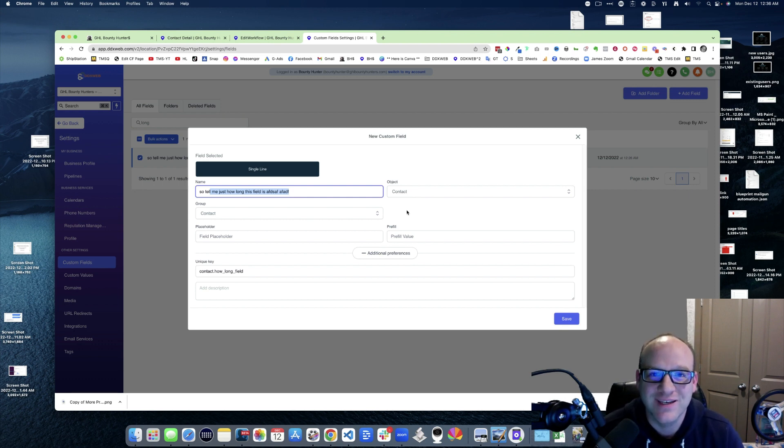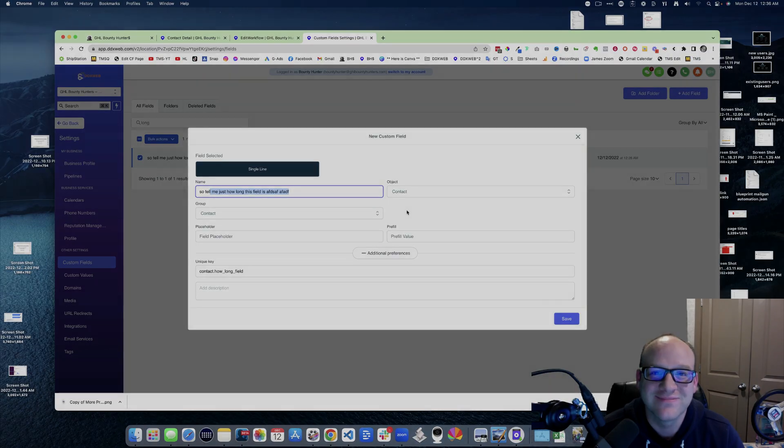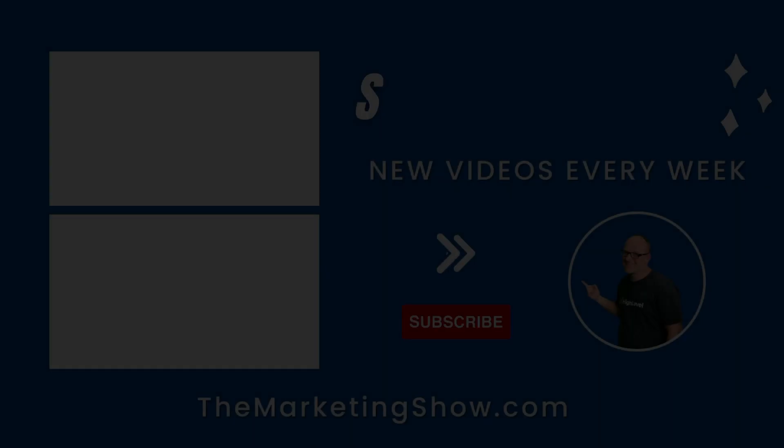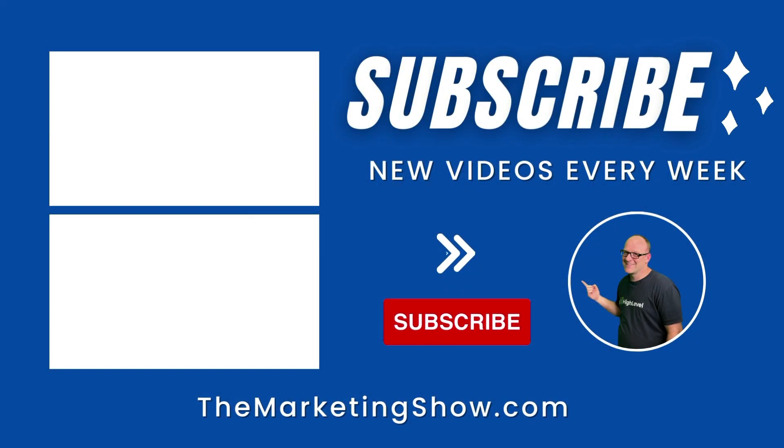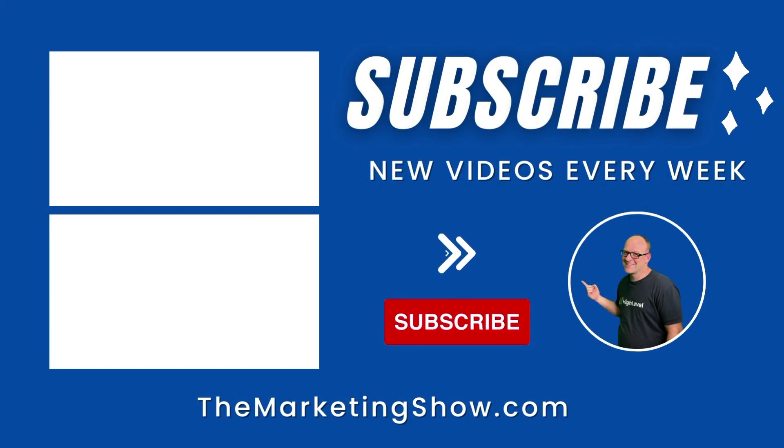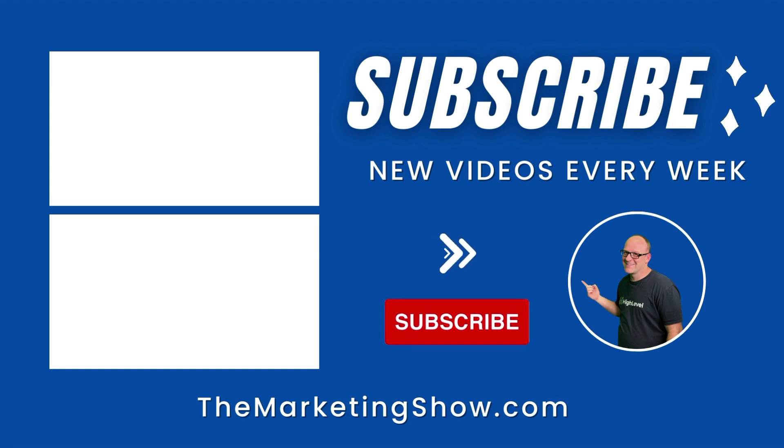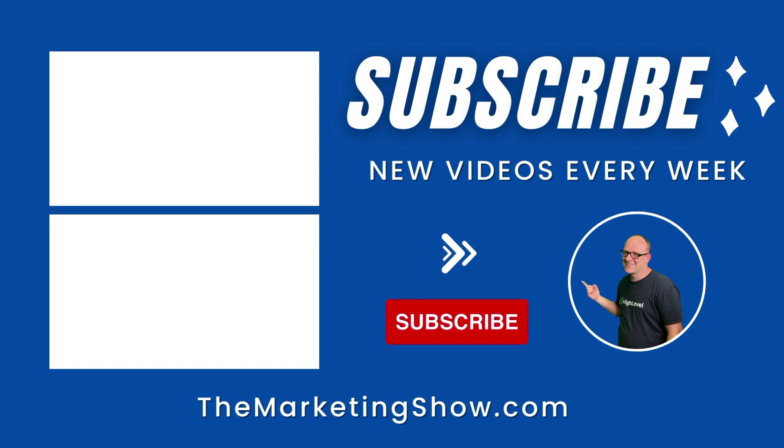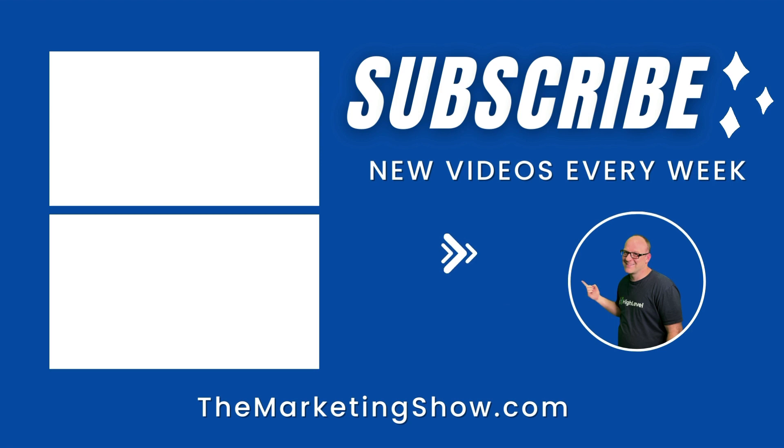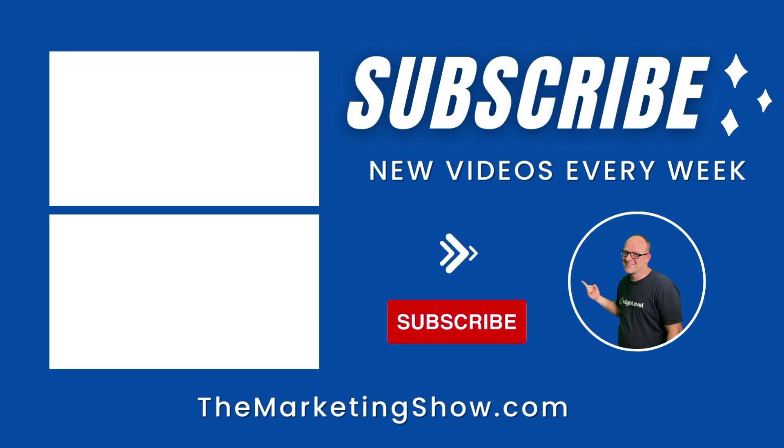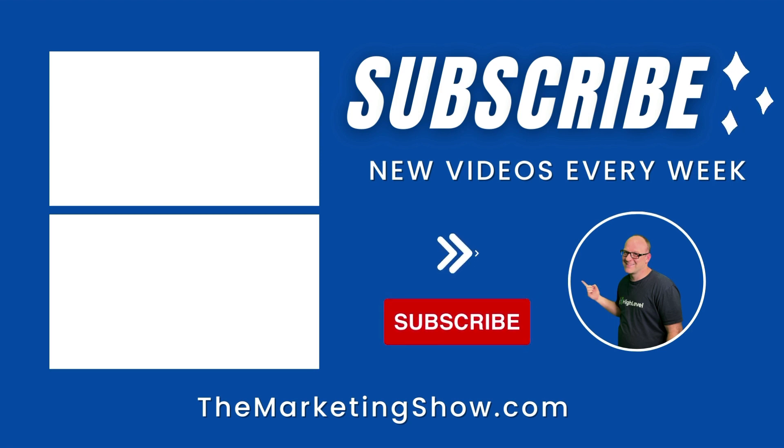Hope you enjoyed the show. Advice given is for educational purposes only, may not be applicable to your business. You should know that the marketing show receives compensation through its affiliate relationship for the products and services it recommends. Thank you for your support and we hope to see you on the next episode of the marketing show.